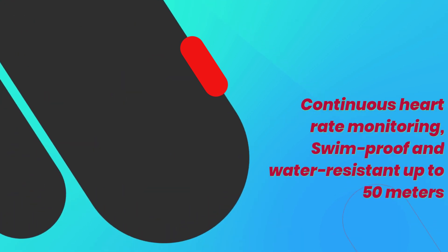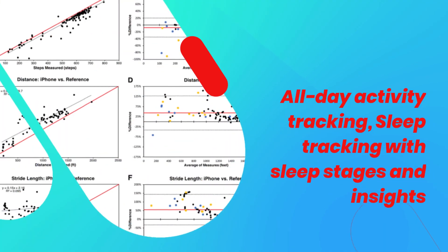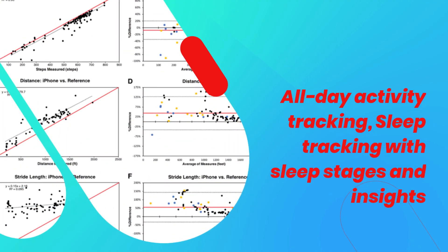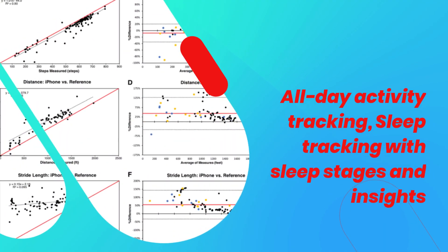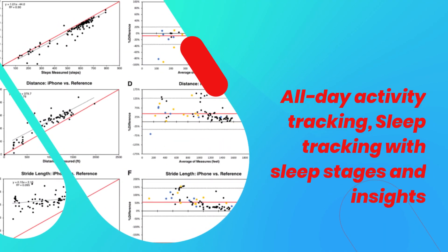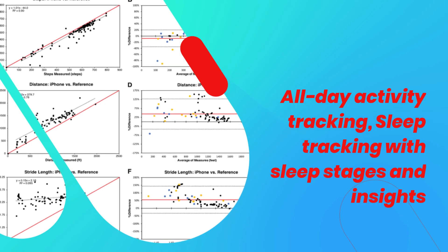Continuous heart rate monitoring, swim proof and water resistant up to 50 meters. All-day activity tracking, sleep tracking with sleep stages and insights.